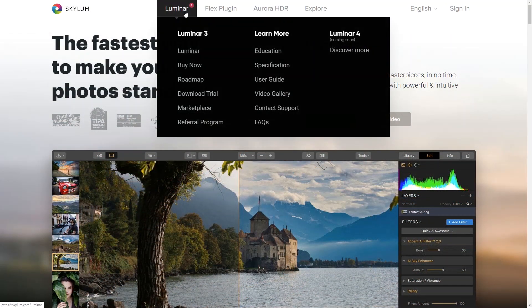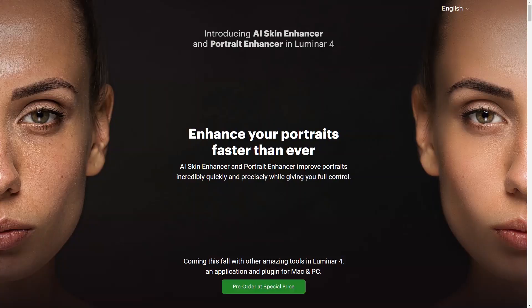For more information, or to order your copy of Luminar 4, visit Skylum.com. Well, I'm Vanelli. Thanks for watching.